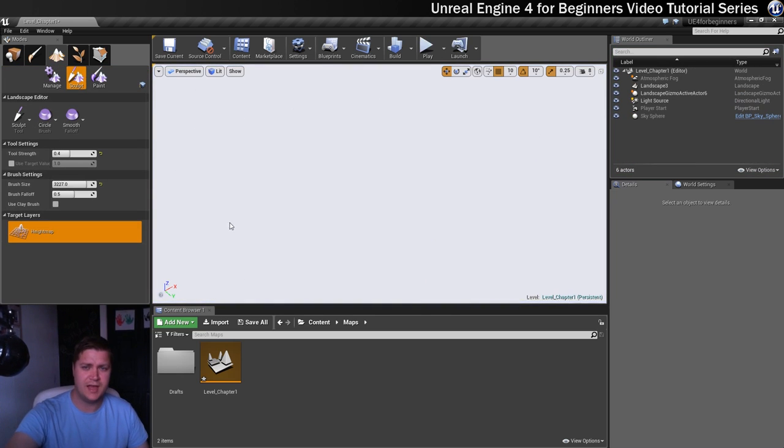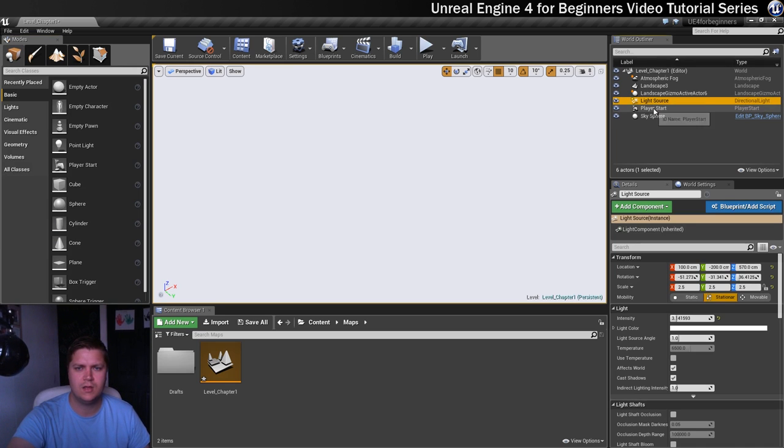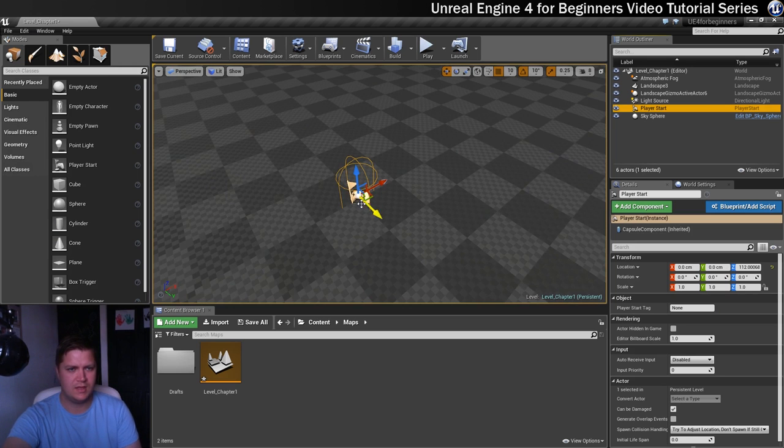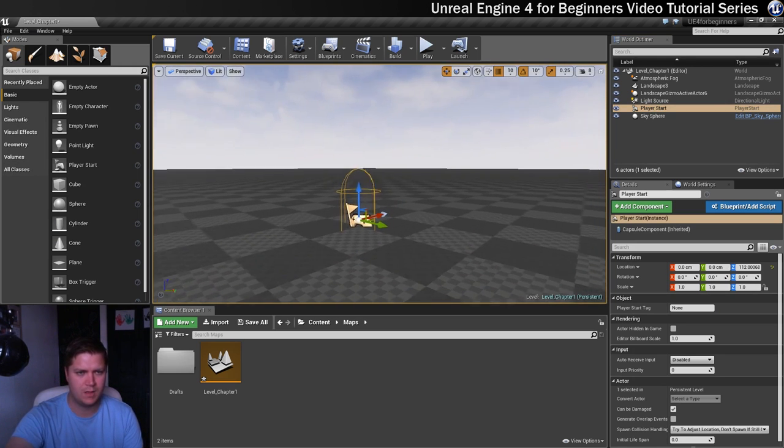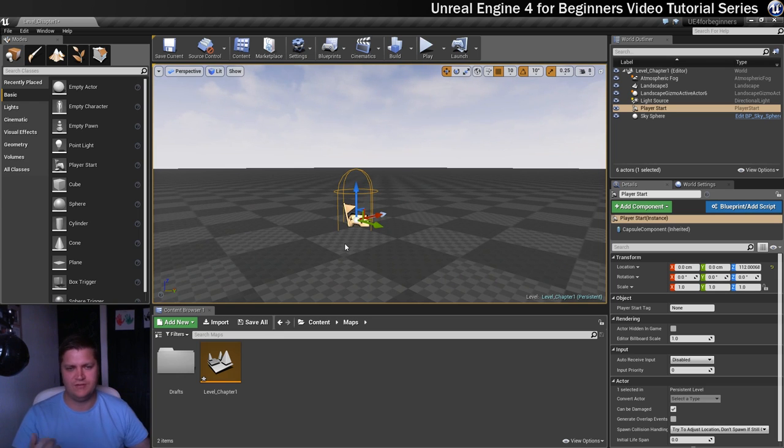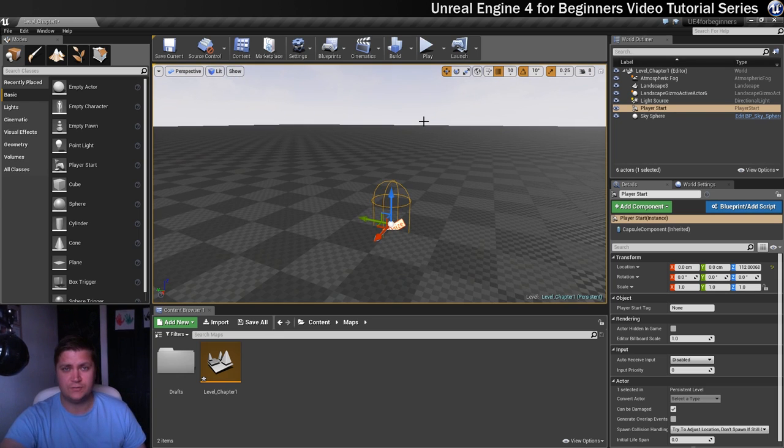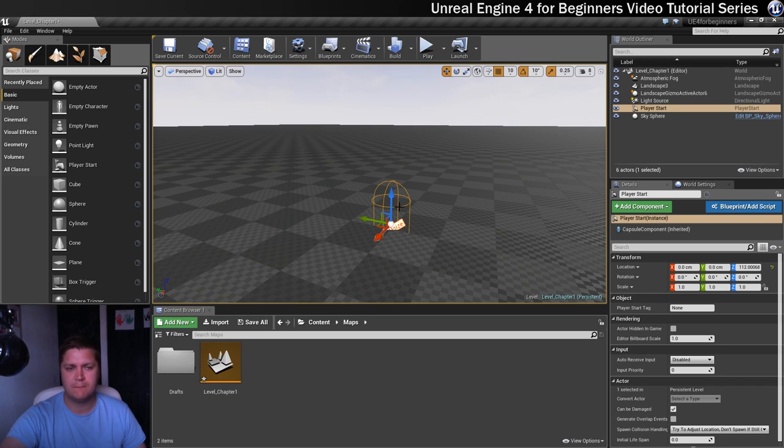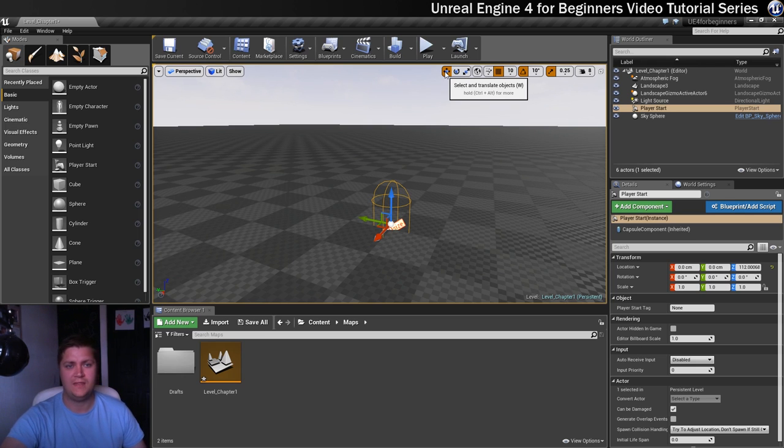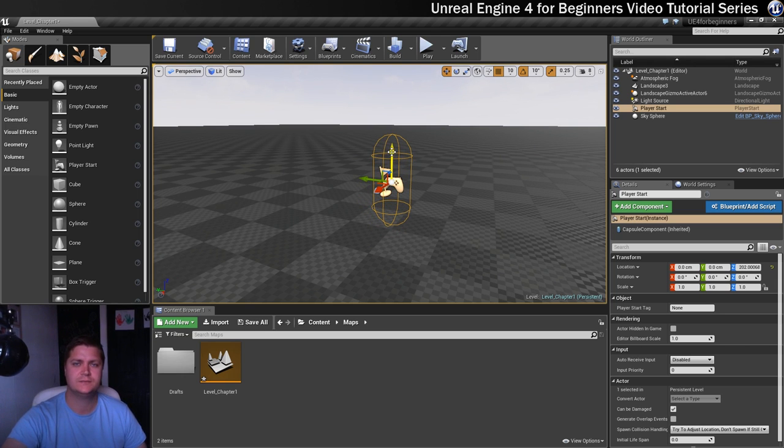The reason for that is that the player start is kind of halfway through the floor, which means that the feet aren't colliding with it so he's going to fall. Before you can move it out of the ground, what you might need to do is turn your move tool on. You can see mine's on by default, but if it isn't, you can click on this icon here or press the W key.